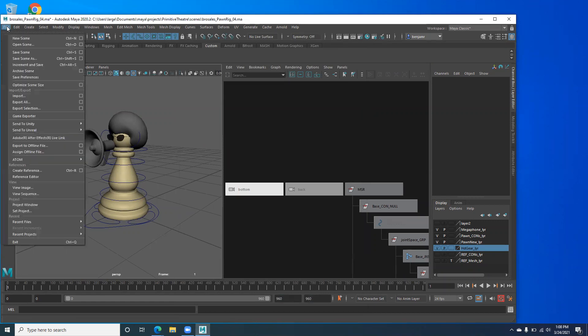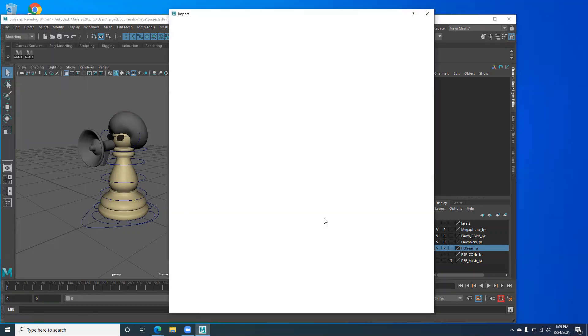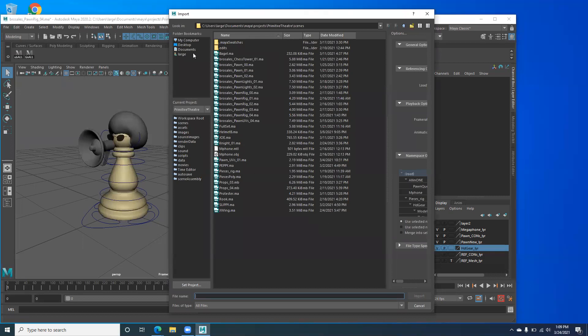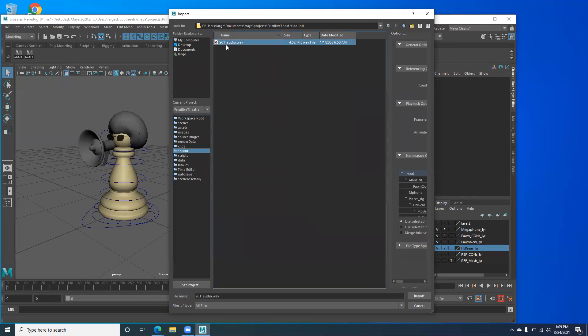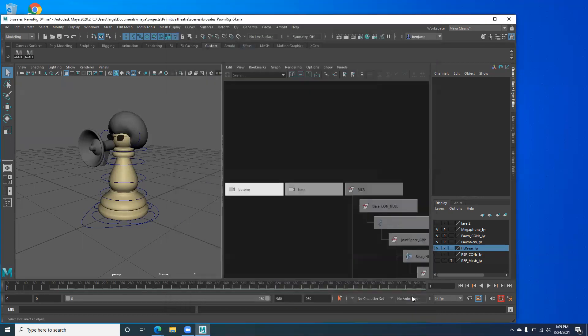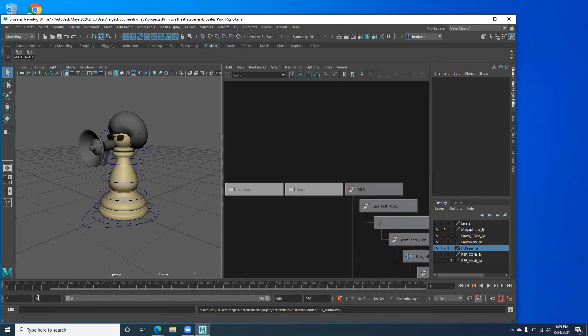So I go to file, import, and then I go to my primitive theater sound file, SC1 audio, and I hit import. And you should see on the timeline, you should see a green bar down here.